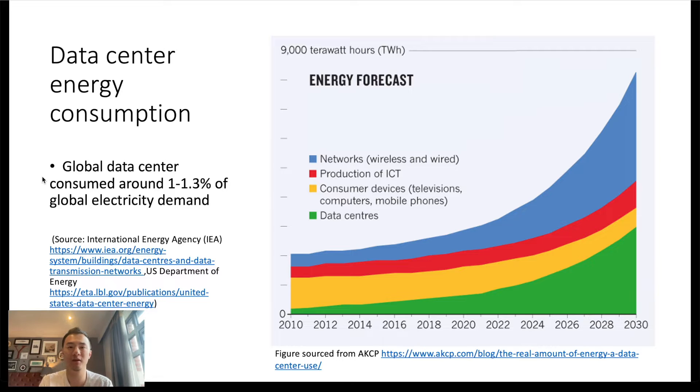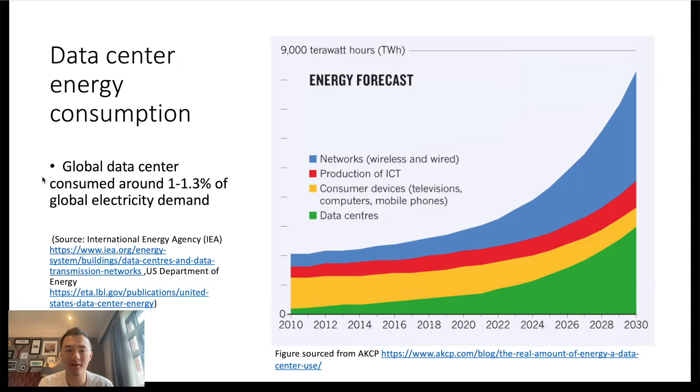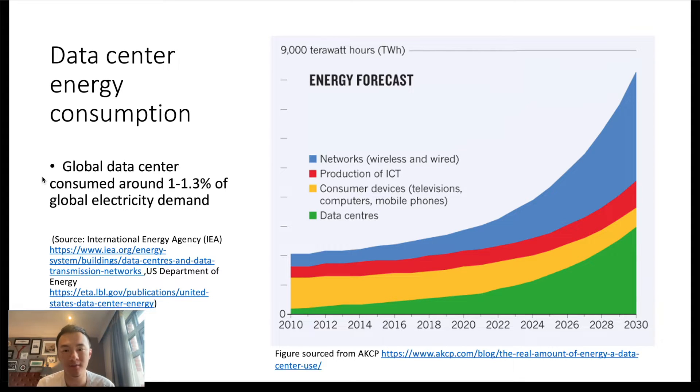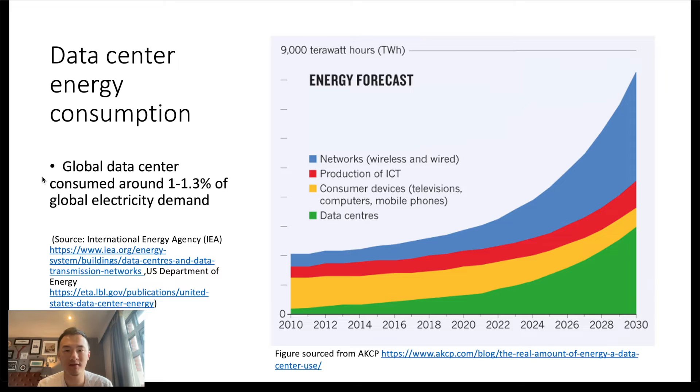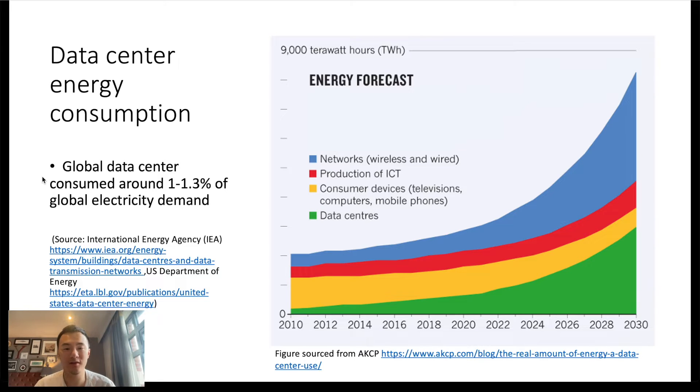Compared with the electricity that London, which is a mega city with about 9 million population, used about 37.8 terawatt hours in 2018, that is only one-sixth of the global storage energy consumption.